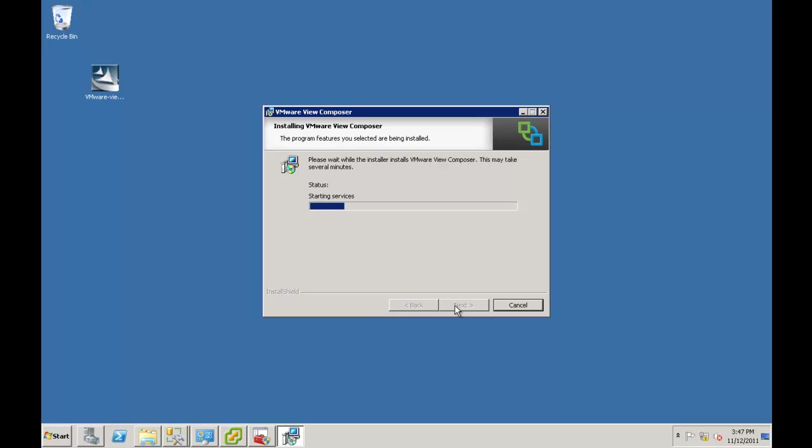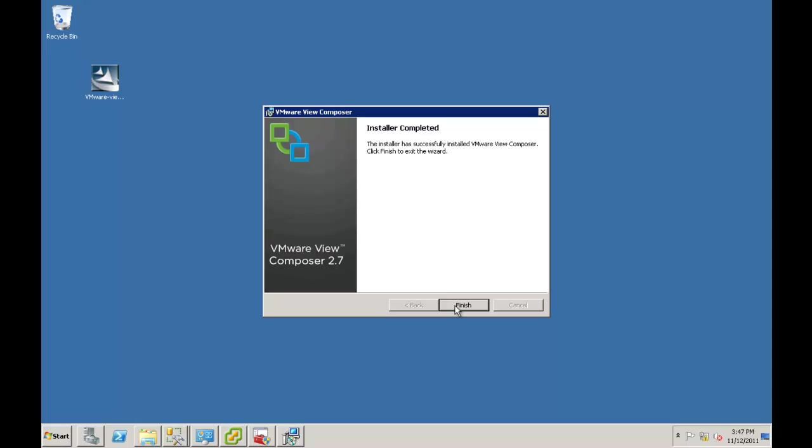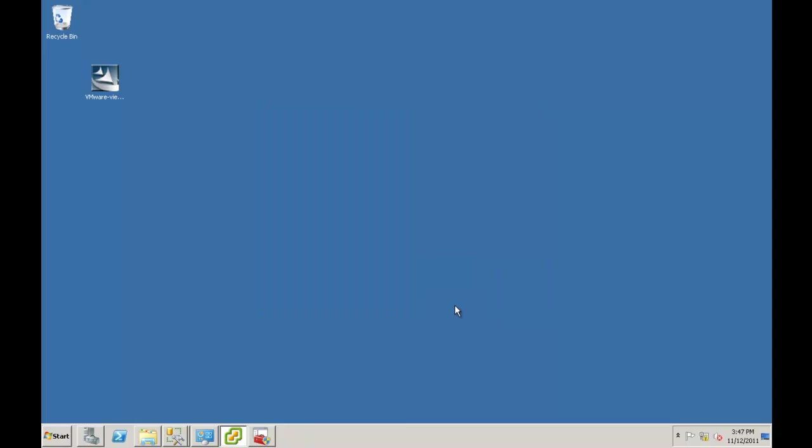And again, this is one of the faster installs. That's why, again, in order of precedence, the SQL Server. To me, again, that's always the long part of the install than the View Center. But Composer is quite simple.